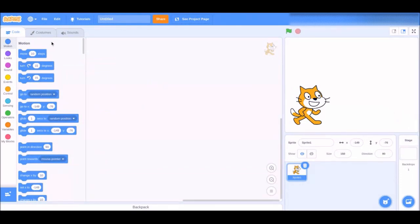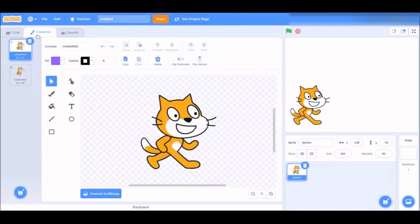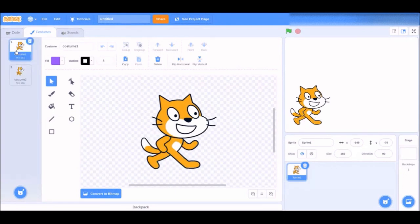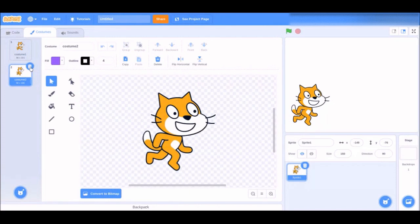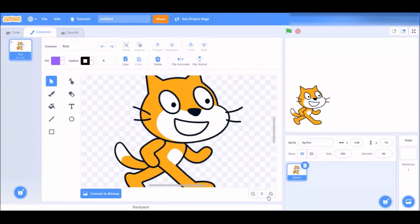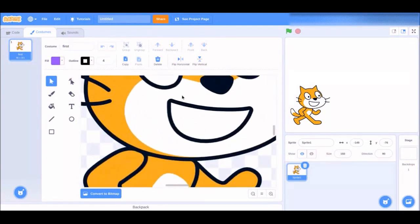Go to the costumes page. Now you can choose which one you want — it can be standing like this and talk, or standing like this and talk. I choose the first costume, and also rename it first.